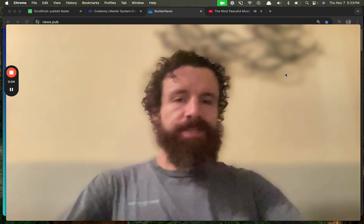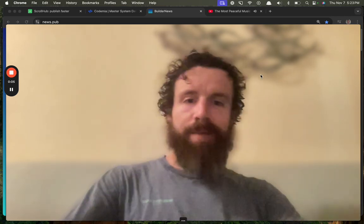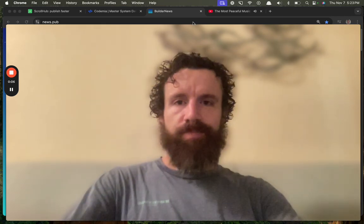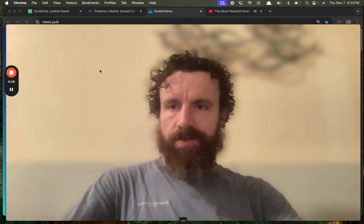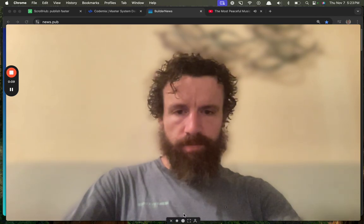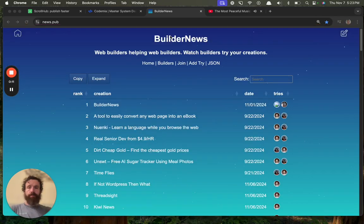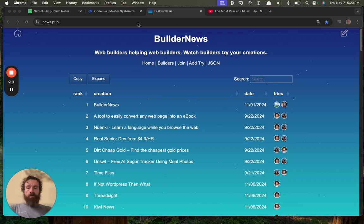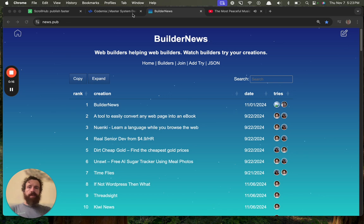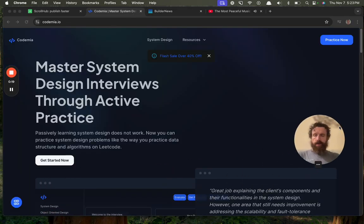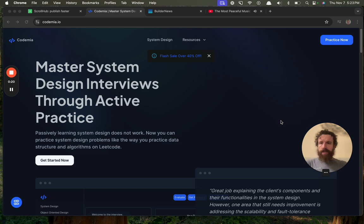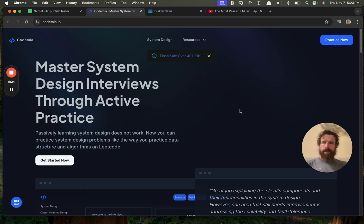Good evening, Builder News. I'm Breck. This is Builder News. What is going on with my Loom? There we go. Where we try things, we record them, we put them online, we want to help builders. We're building things on the web. Here we go. We're checking out CodeMIA. CodeMIA.io.